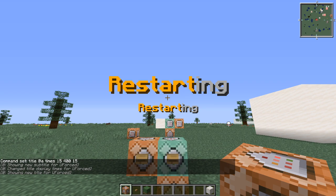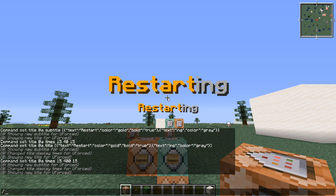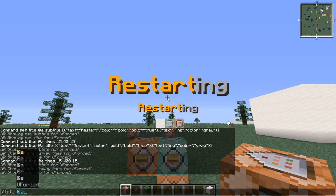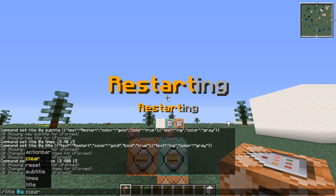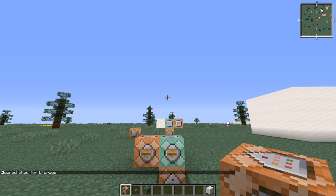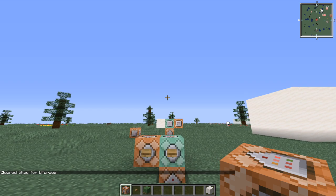Then you can just do title @all clear. There we are, that's it for the titles and timings.